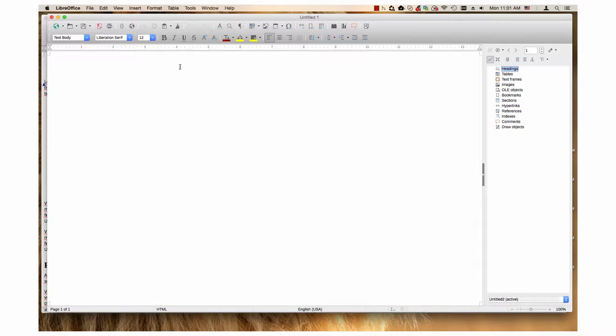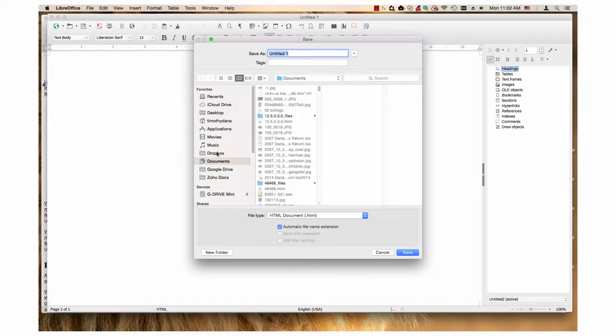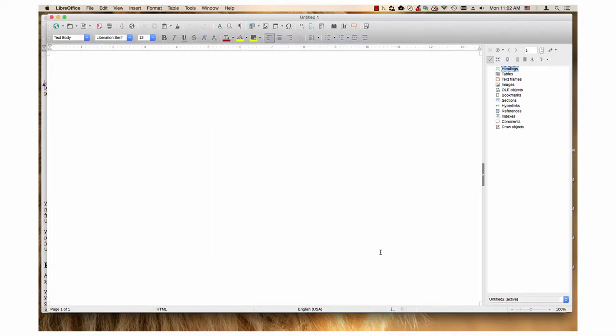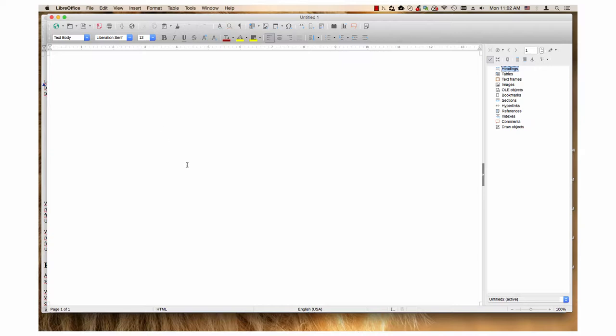has a few different features than the standard text document you would normally create in Writer. By default, it saves the document with an HTML extension. It also has an HTML source view button and a preview in web browser button. This video will give an overview of the HTML document interface in